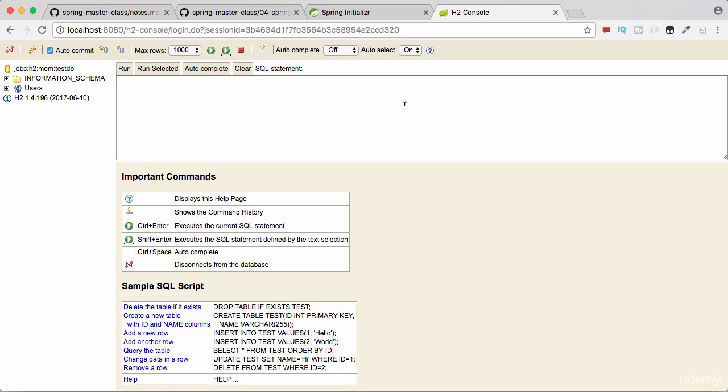In this short video, we introduced you to the H2 console. We helped you launch the H2 console. We saw that there are no tables present and there is no data in there. In the next step, what we'll do is try to create a table and initialize some data in there. Until the next step, bye!